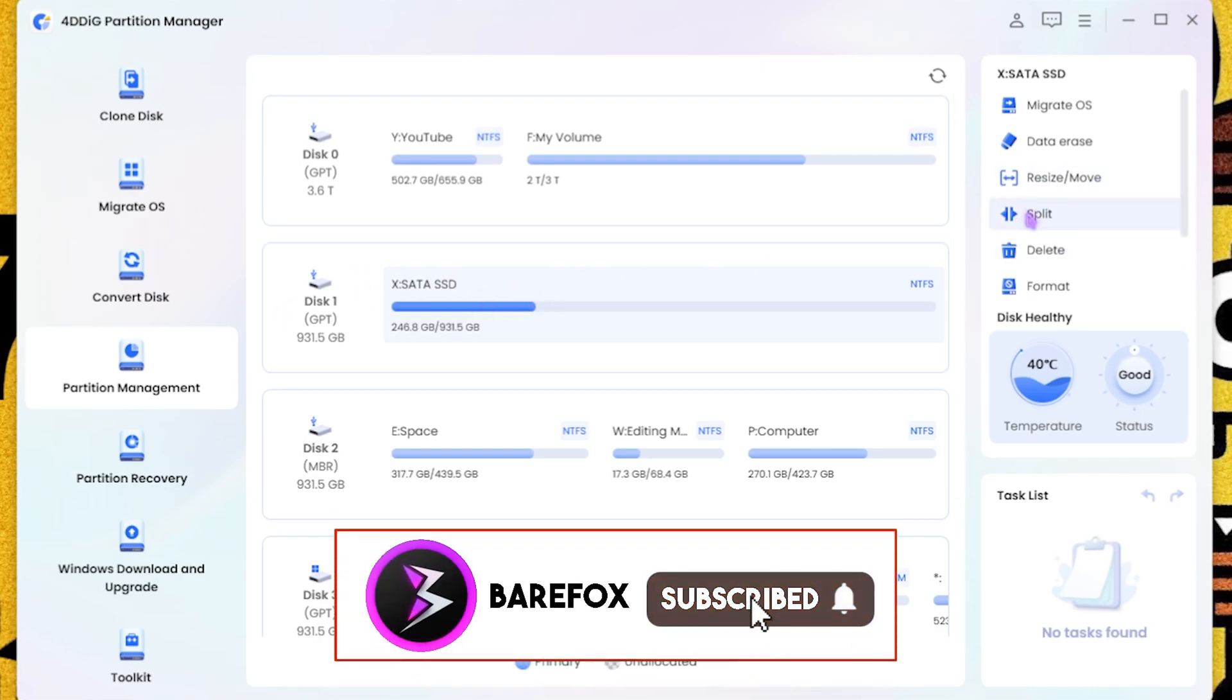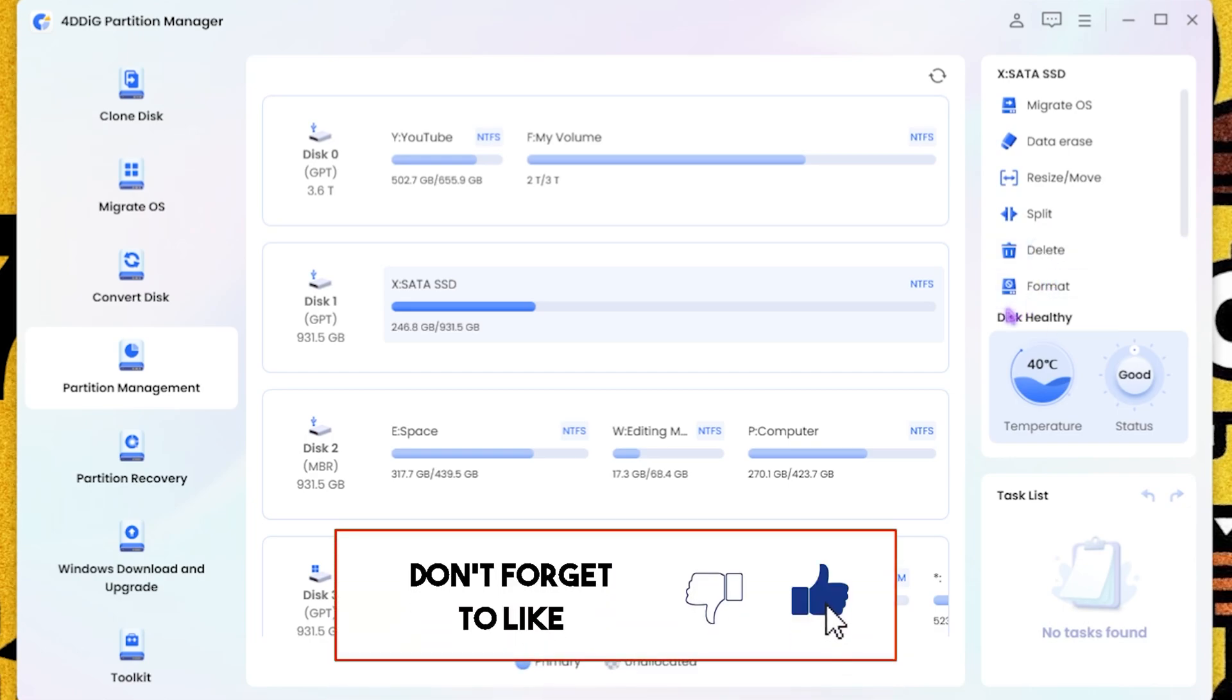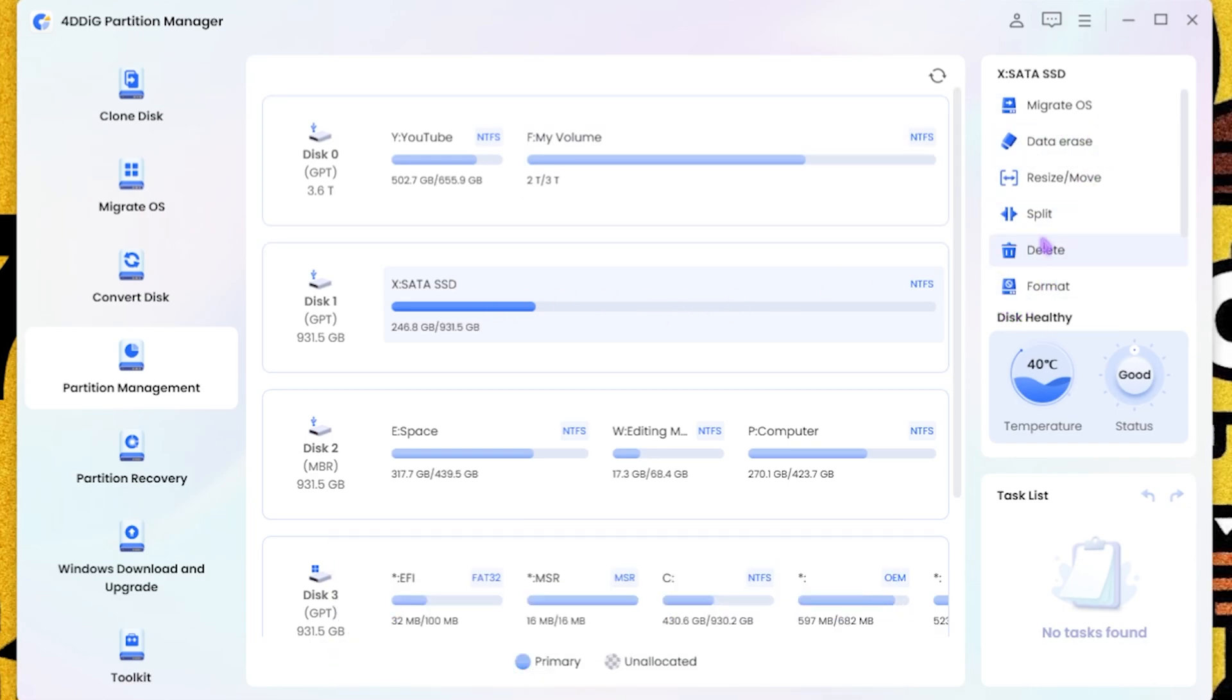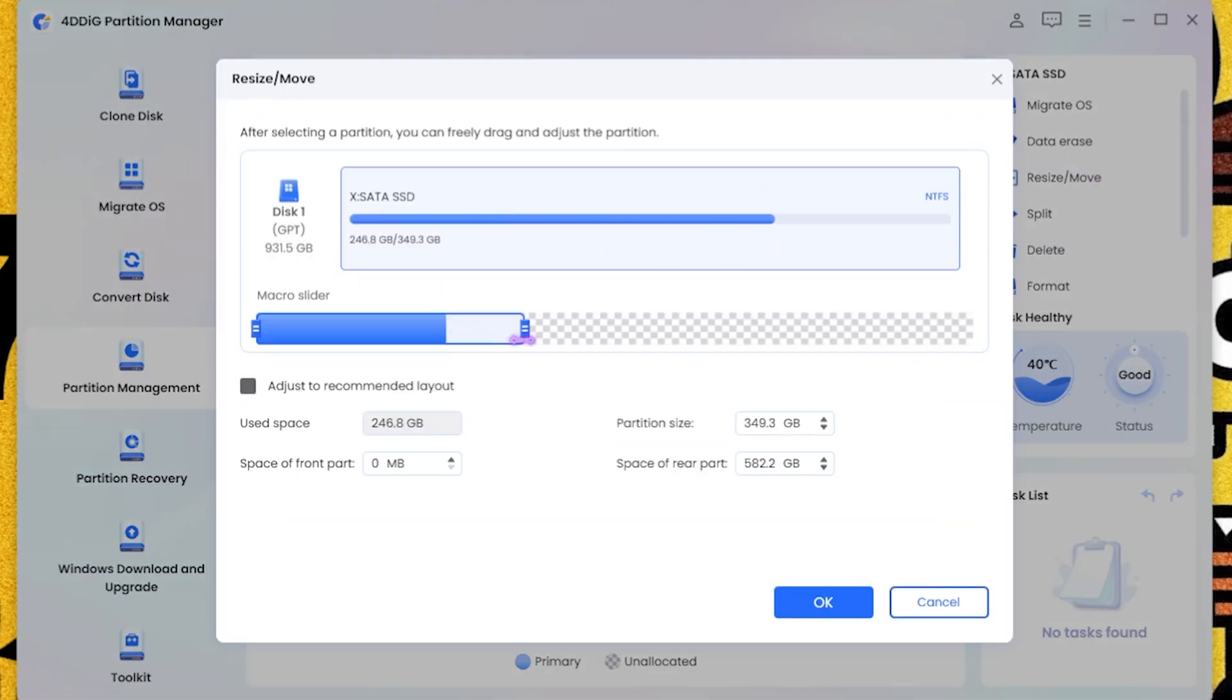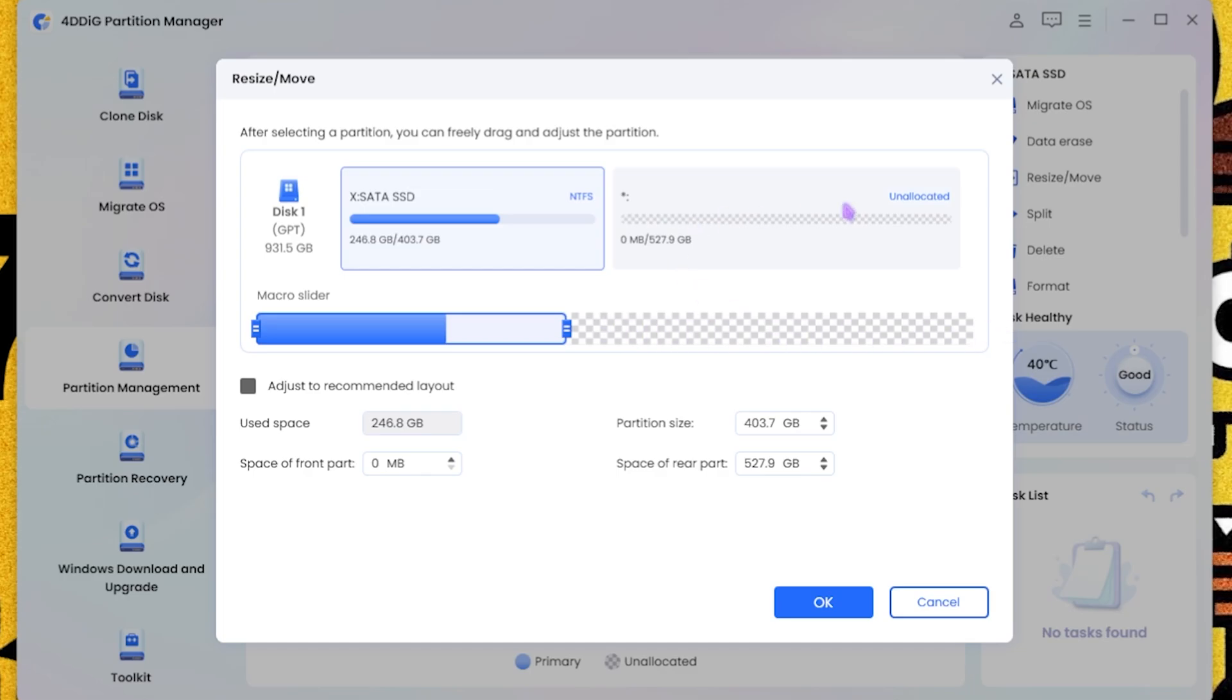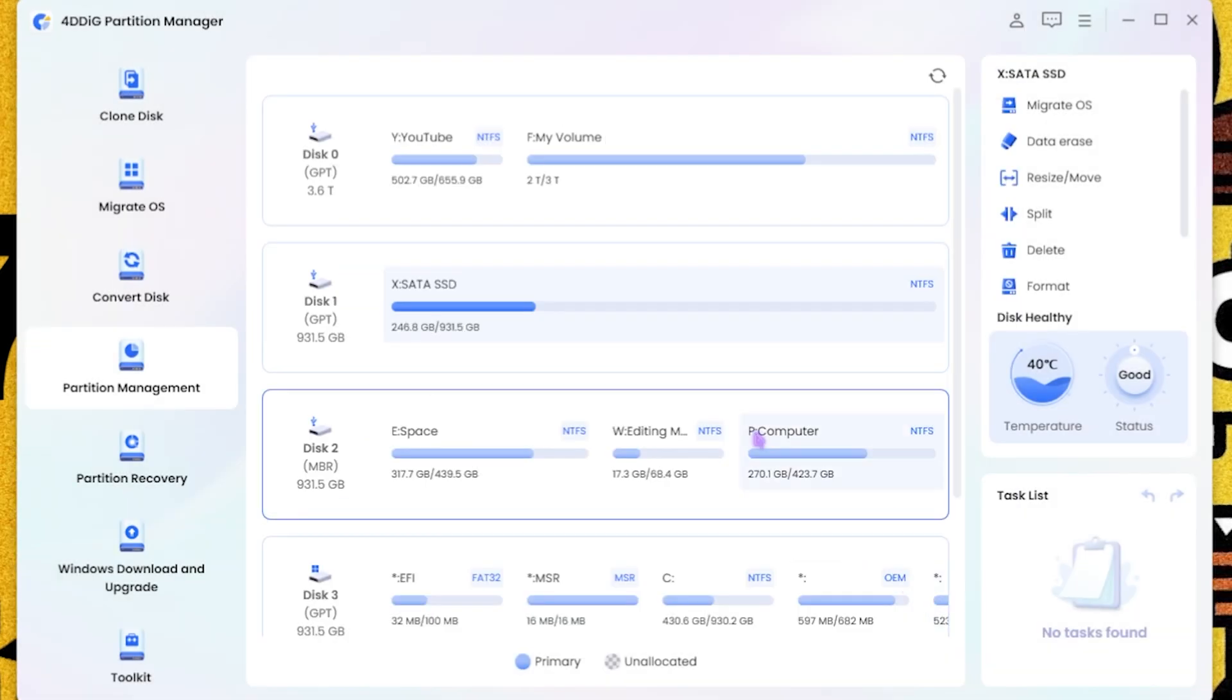But the simple use of this feature is to create other partitions, and you guys can split the partition, merge the partition, delete the partition, delete the data, or migrate an operating system, or you can simply resize it. And here is how you do that: you can simply resize this one, and the free part you can allocate it to another partition. That is how it basically works.